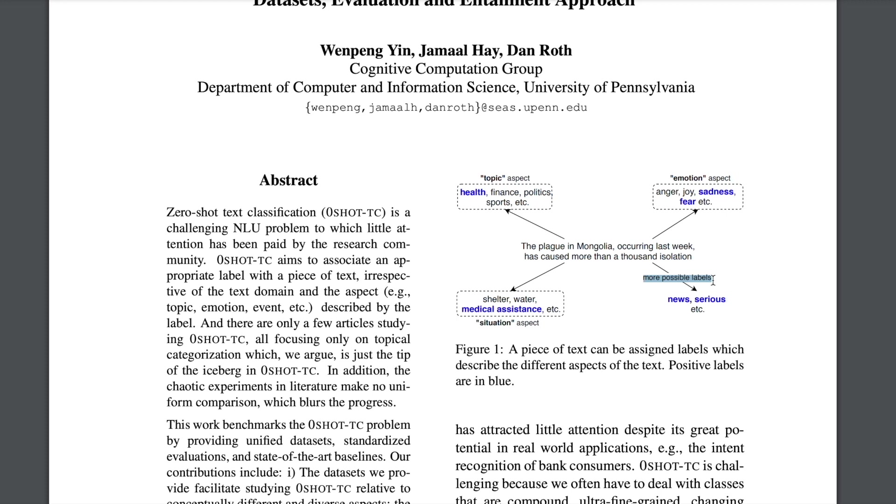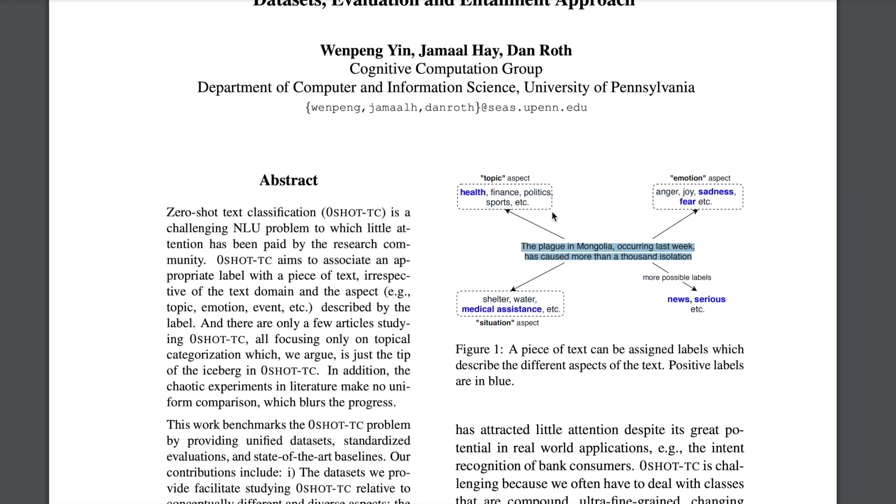So most of the research in this space has been done with respect to identifying topics under a constraint of fixed set of labels. But in this paper by adapting to the entailment task, we can classify this text into n number of topic labels and need not be confined to a defined set. And at the same time you can also identify emotions, do classification of the situation and so on. So that's the major idea of this paper.